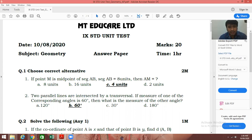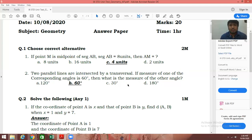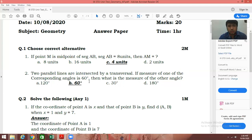If you have written the correct answer, you will get 1 mark. Second question: two parallel lines are intersected by a transversal. If the measure of one of the corresponding angles is 60 degrees, then what is the measure of the other angle? We know lines are parallel and we have a transversal. By the corresponding angle theorem, corresponding angles are always congruent. So if one angle is 60, its corresponding angle will also be 60. The correct option is option number B, that is 60 degrees. If you have written the correct answer, you will get another 1 mark.